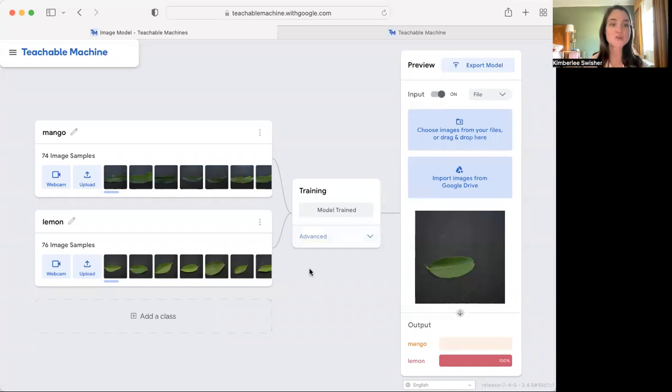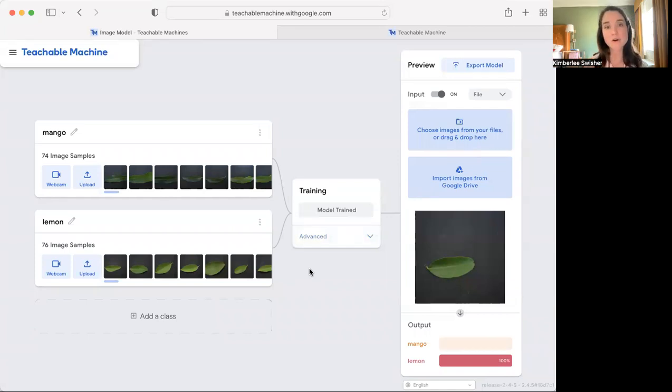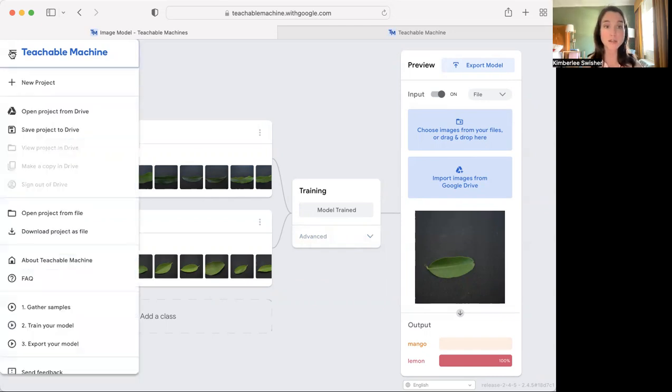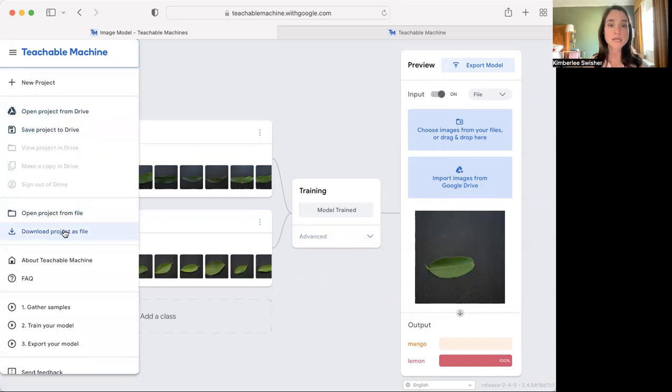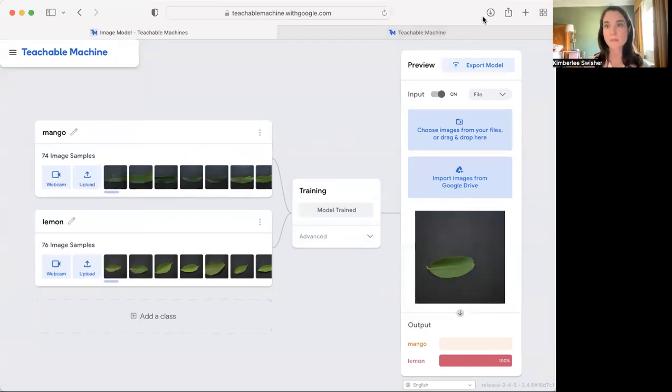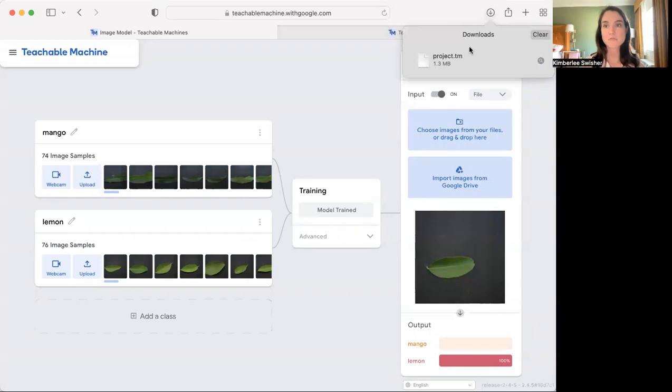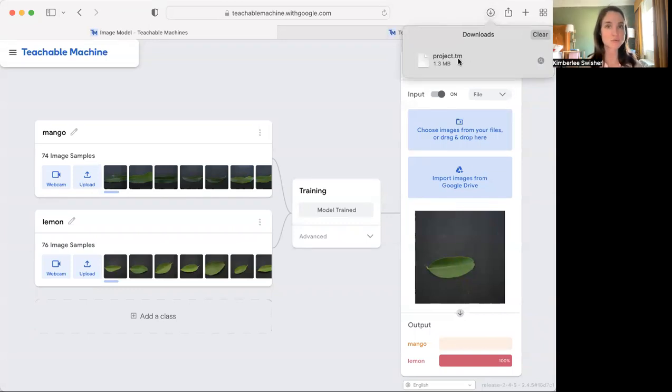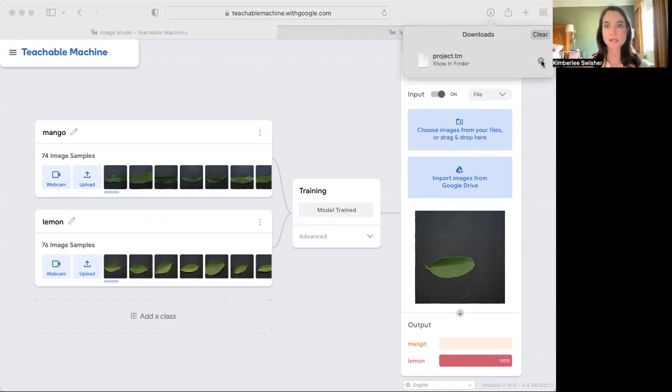So in that case, if you think that is not going to work for you, you might want to try option number two, which is to download the project file. Again, this is in the menu, so click on menu and go to download project as file. This is going to download to your computer as a .tm for Teachable Machine project file, and notice mine is 1.3 megabytes.